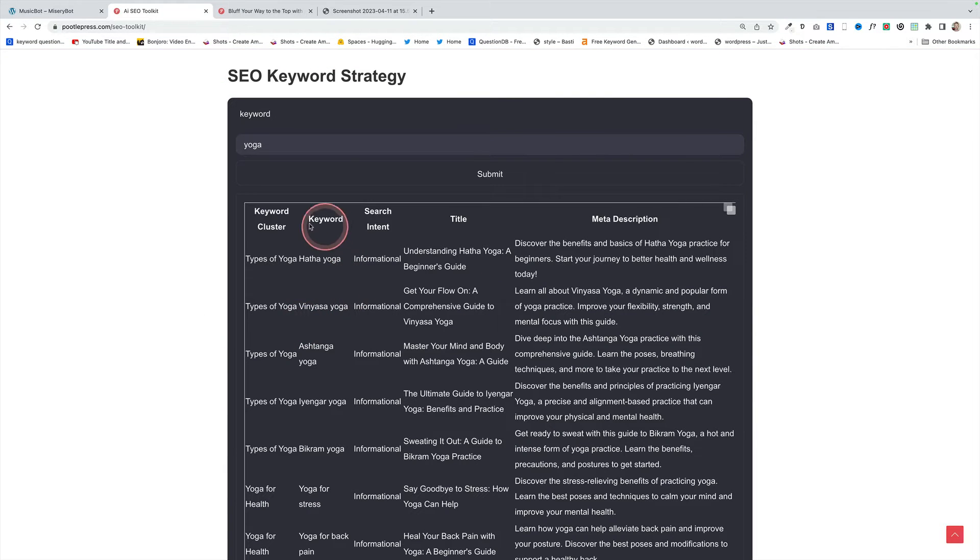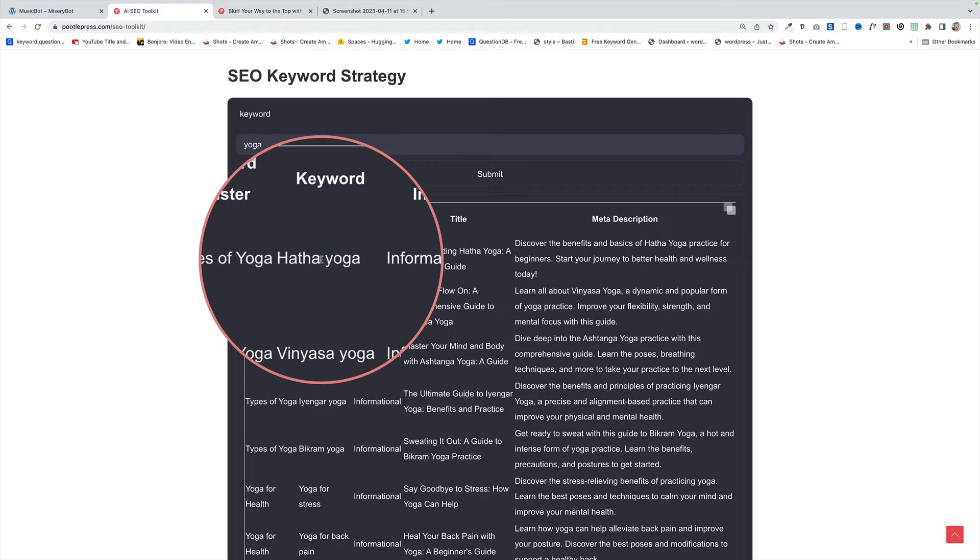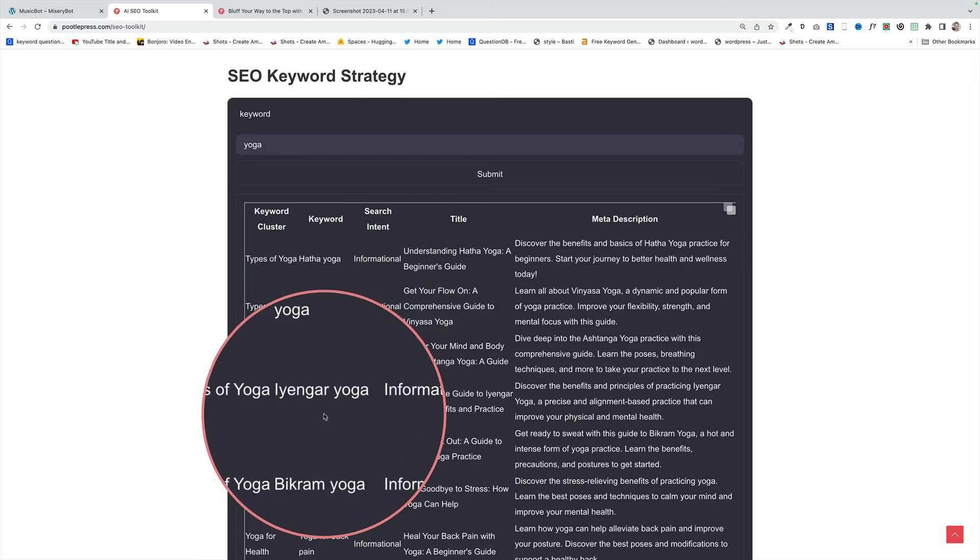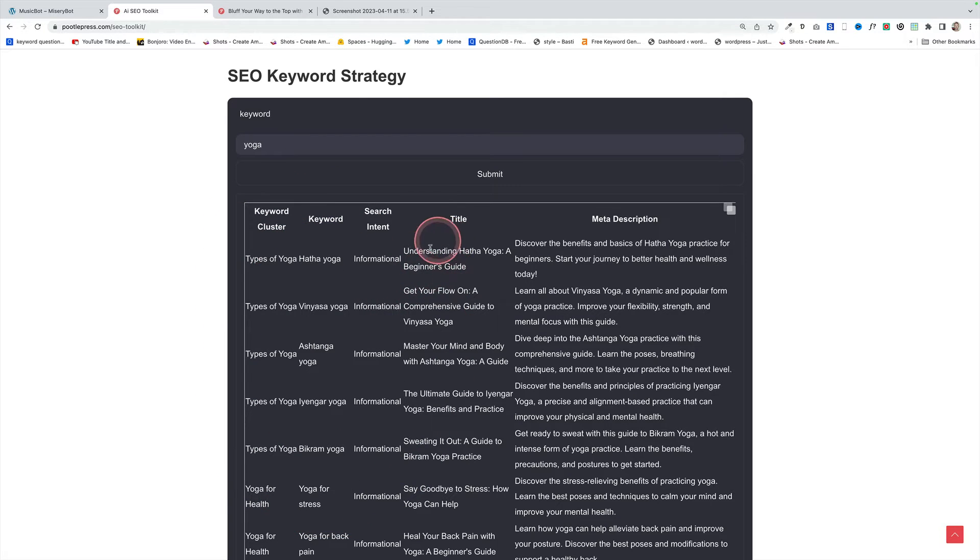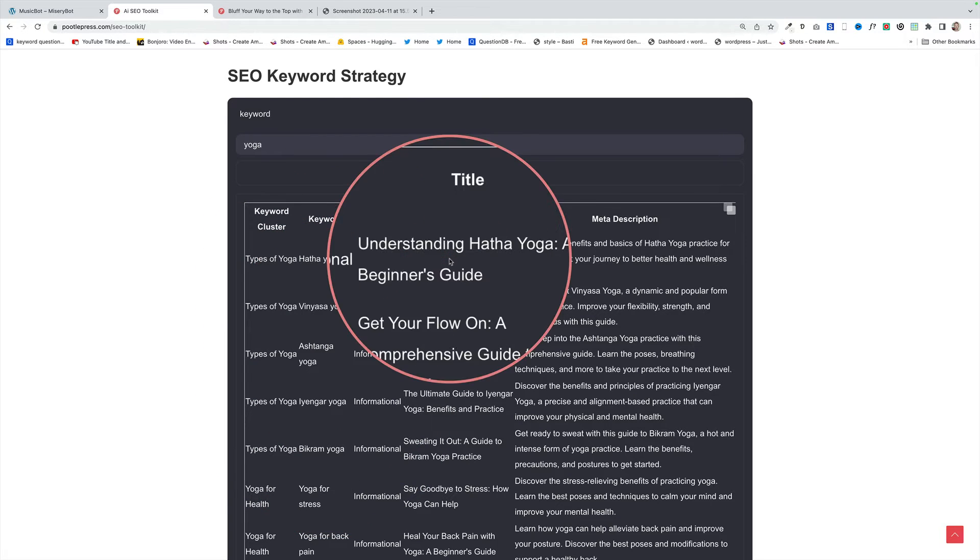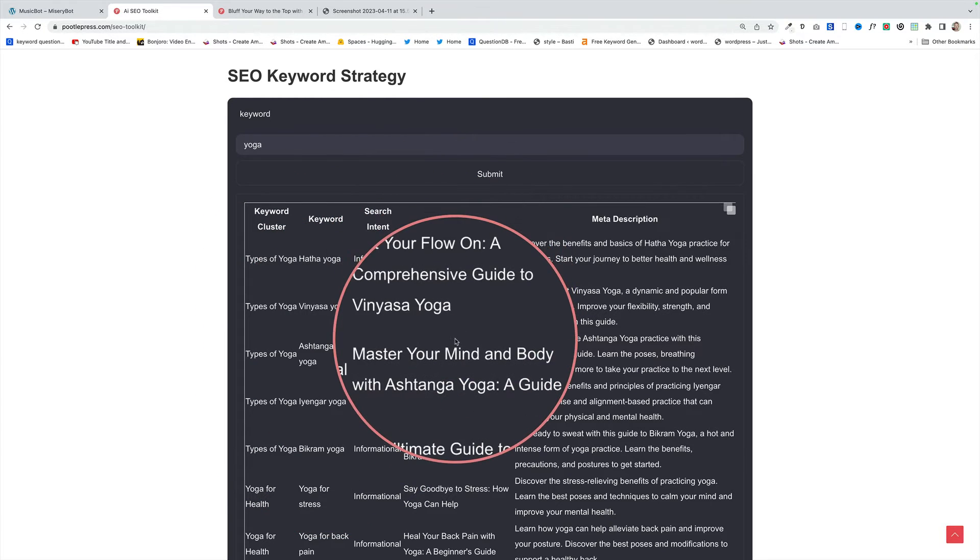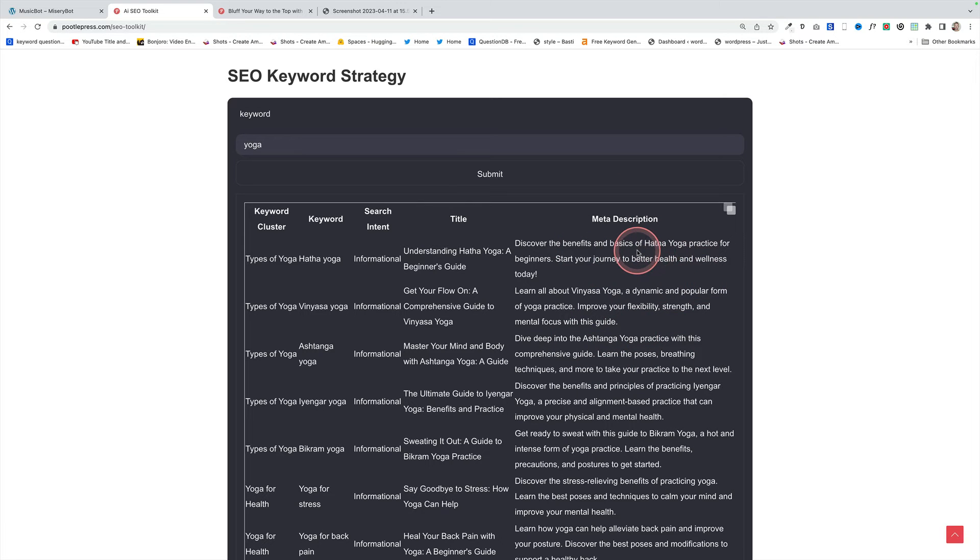And here is the result. You see we've got the keyword cluster over on the left, the actual keyword itself here, we've got different keywords and in the middle here we've got a suggested title and then over on the right hand side is the meta description.